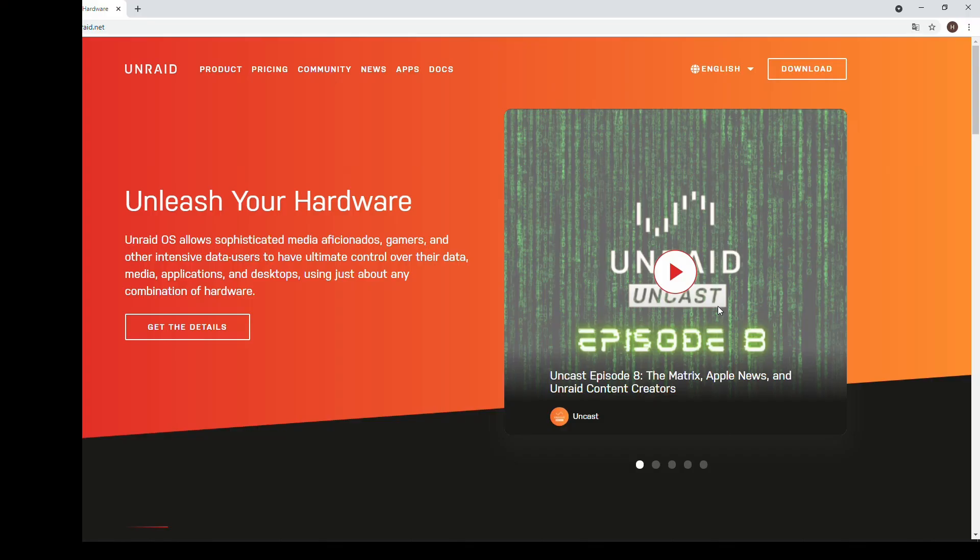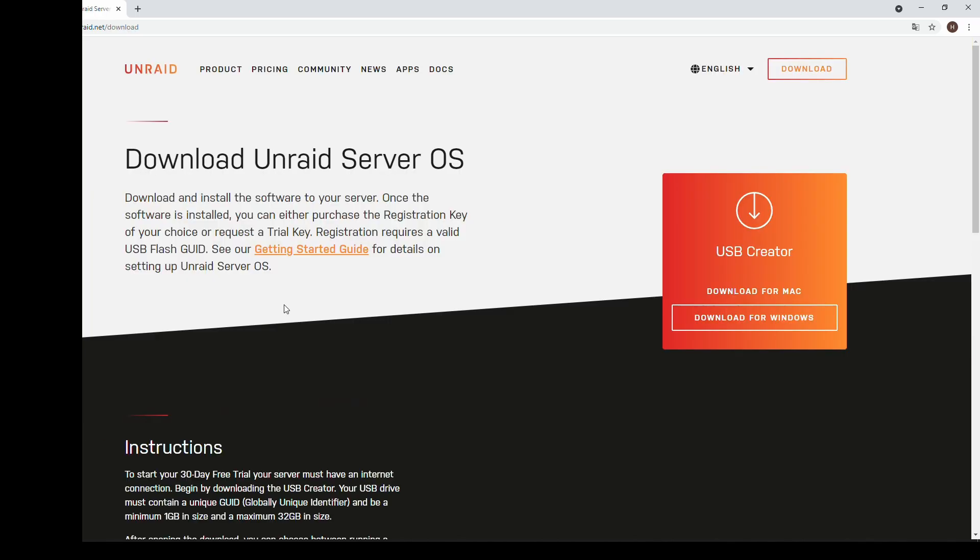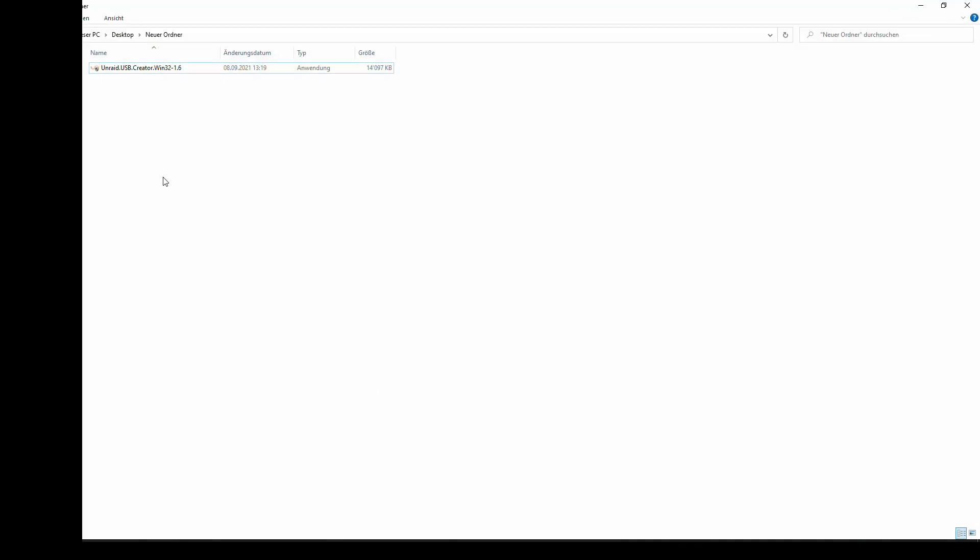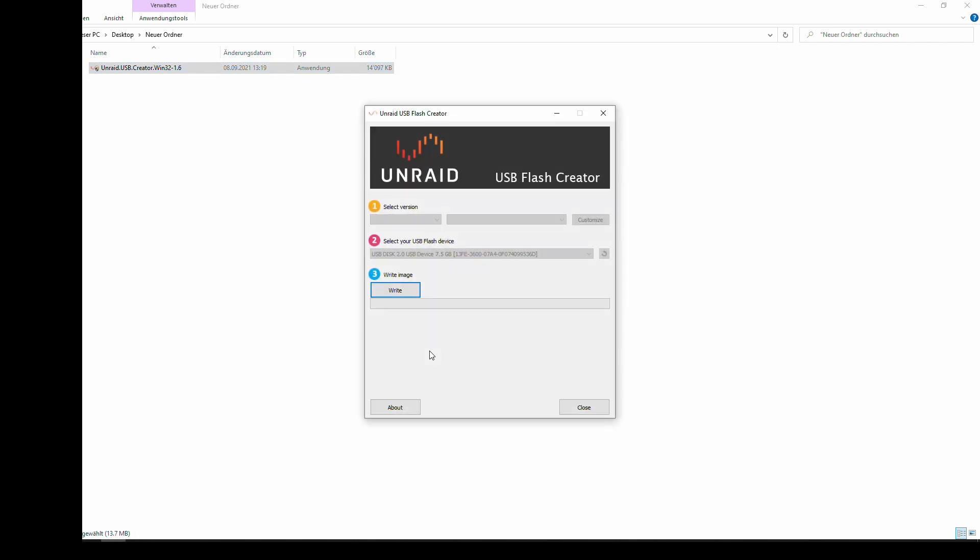First we need a bootable USB and Unraid has a pretty good installer for that. I can go download and then here the version that you like, I'll take 6.92. After downloading that we get this installer that creates that bootable Unraid drive that we need to start our machine.